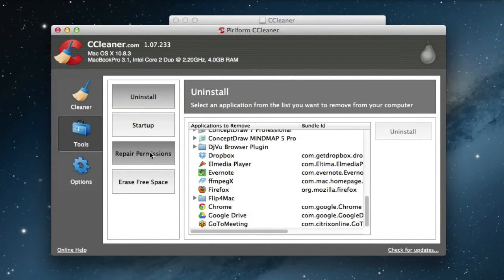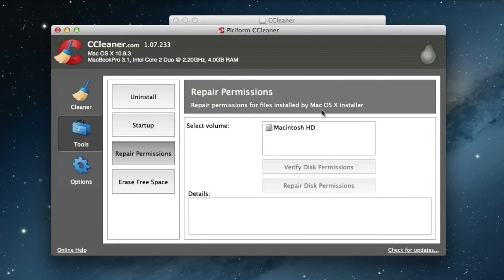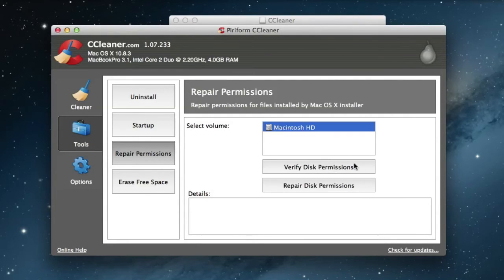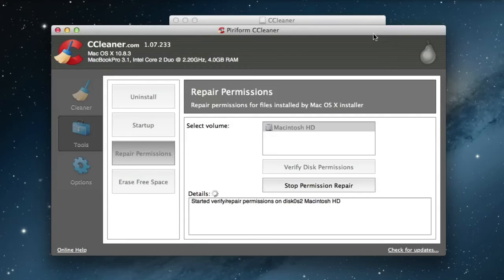And for Mac, here's the cool part which not so many people know. We click to repair disk permissions, so it will start to repair the permissions and it will optimize your hard drive on the Mac.